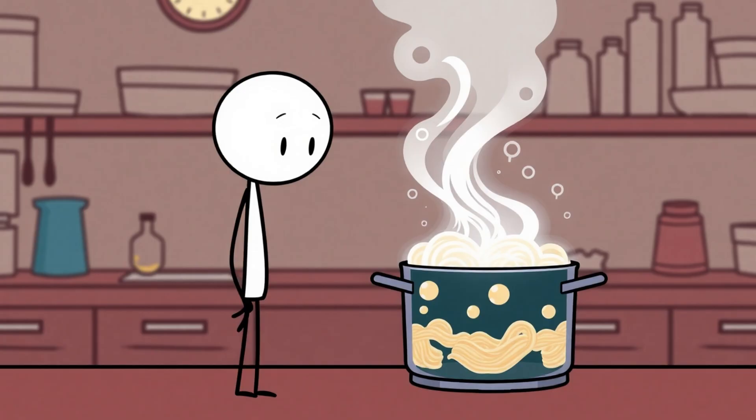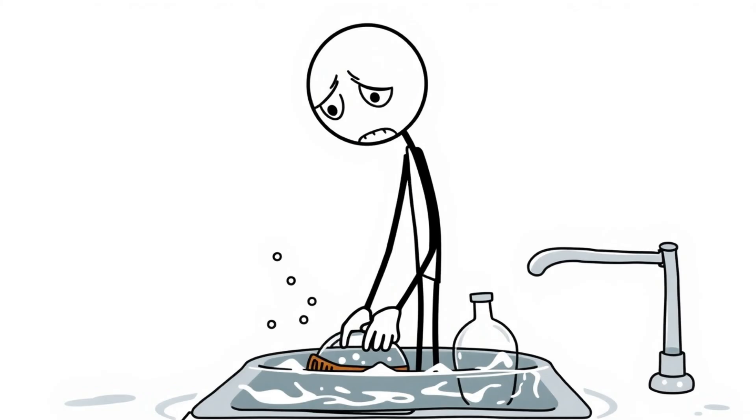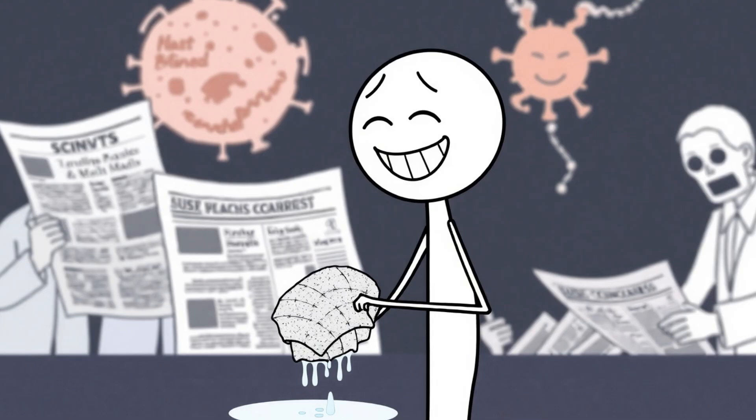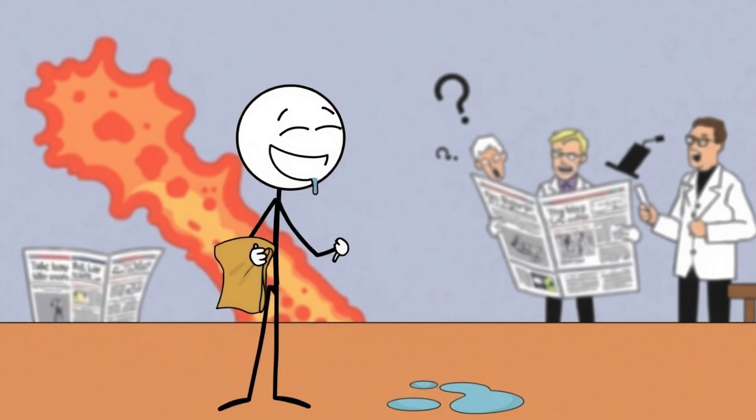But after all the hype, the truth dripped out. Polywater was nothing more than regular water contaminated with sweat and soap from dirty lab equipment. The entire scientific community had basically been duped by bad dishwashing. The story still stands as proof that even geniuses can get fooled by a dirty sink, and as comfort for anyone who's ever botched a project with a silly mistake.